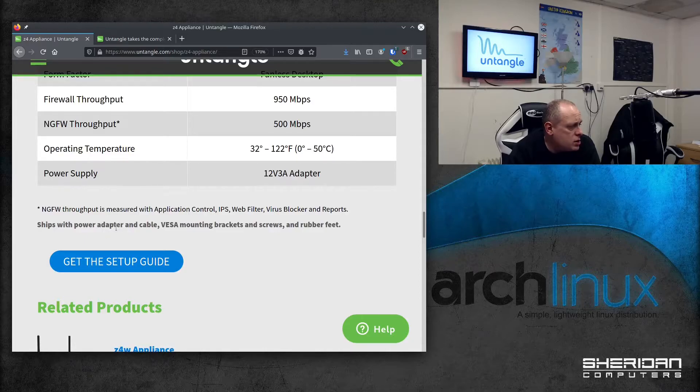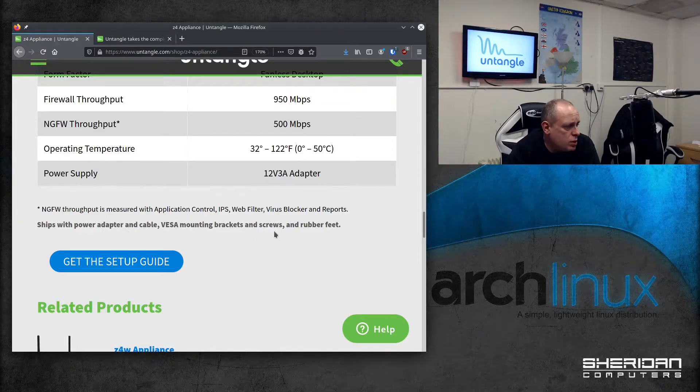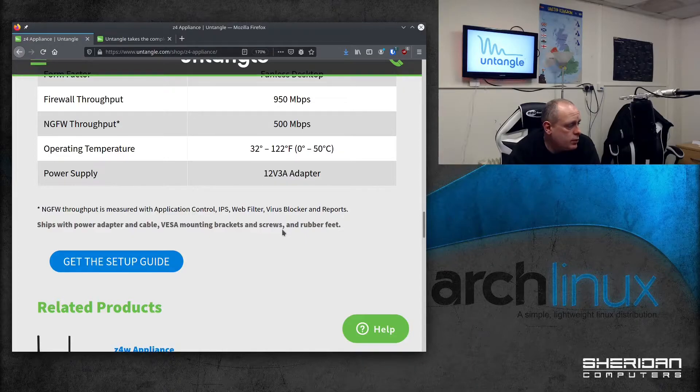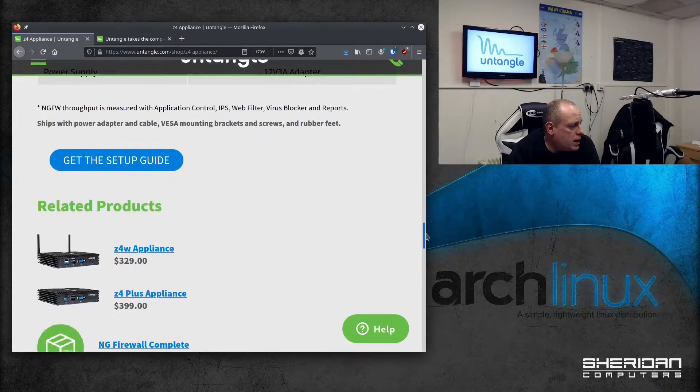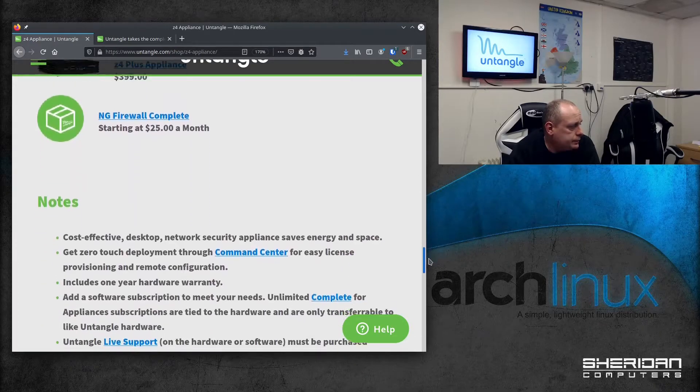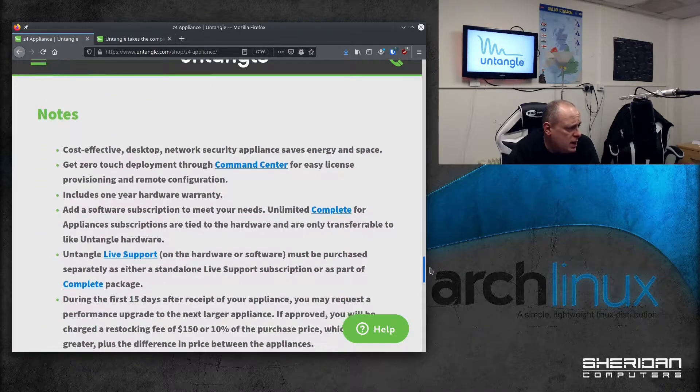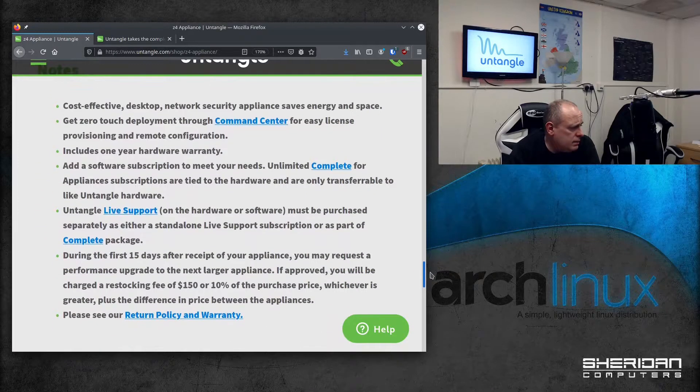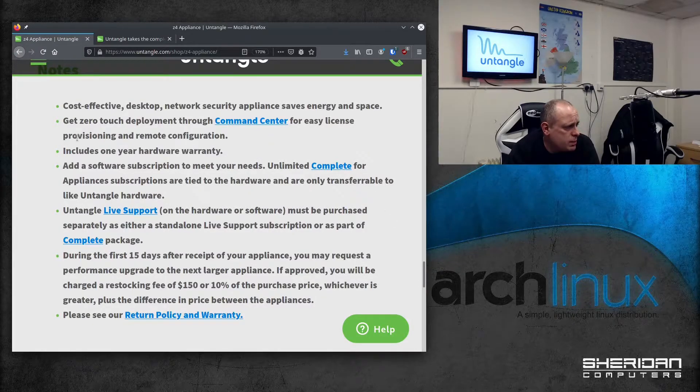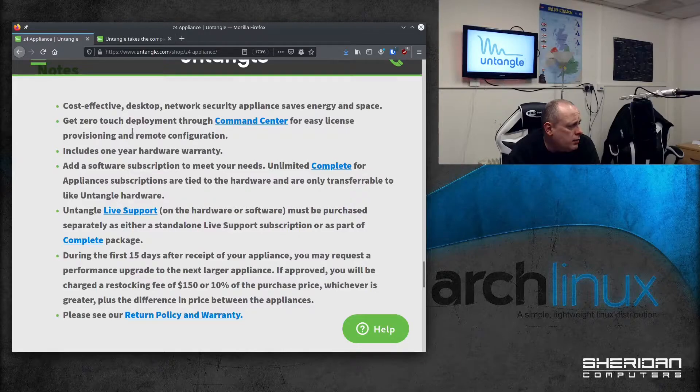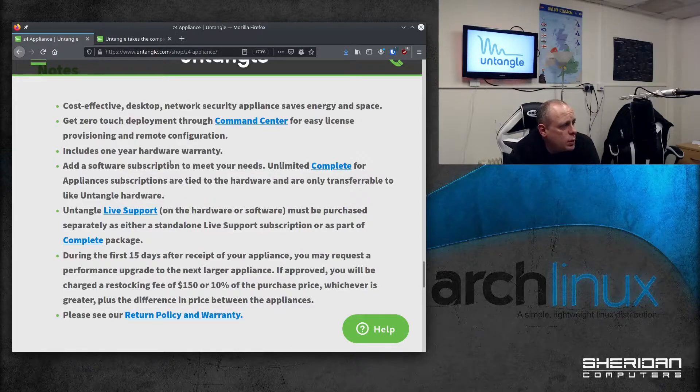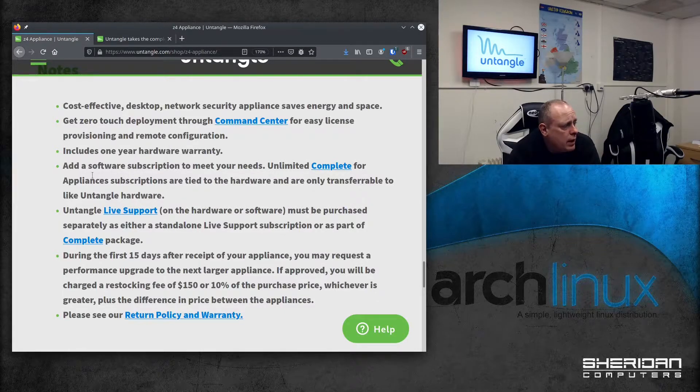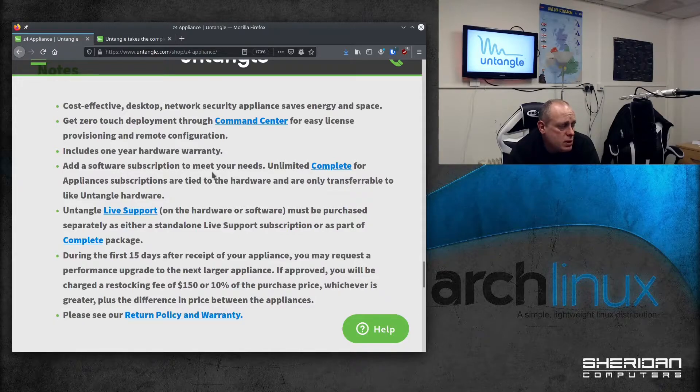So it ships with a power adapter and cable, VESA mounting bracket screws and rubber feet. As I say, we'll go through the box in a minute. You can get the setup guide here. Cost-effective desktop security appliance, zero-touch deployment through the command center for provisioning and remote configuration. It includes one-year hardware warranty. You can add a software subscription to meet your needs.